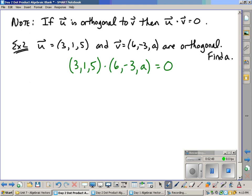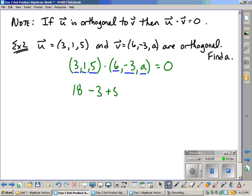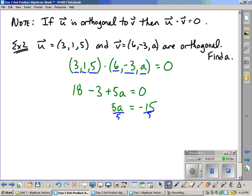3 times 6 is 18, plus 1 times negative 3 is negative 3. And then the z part is 5 times a, which is equal to 5a. And we know whatever their answer is, it should equal zero. And now this ends up with just a simple math statement. 5a equals, well, 18 minus 3 is 15. Bring it over to the negative other side is minus 15. Divided both sides by 5. And a equals negative 3.